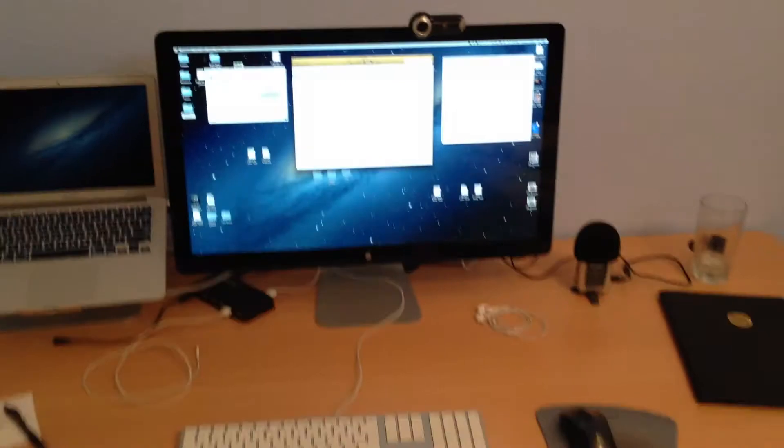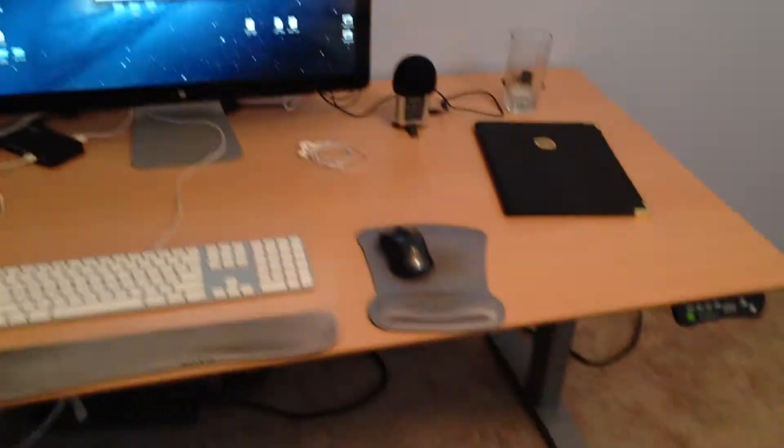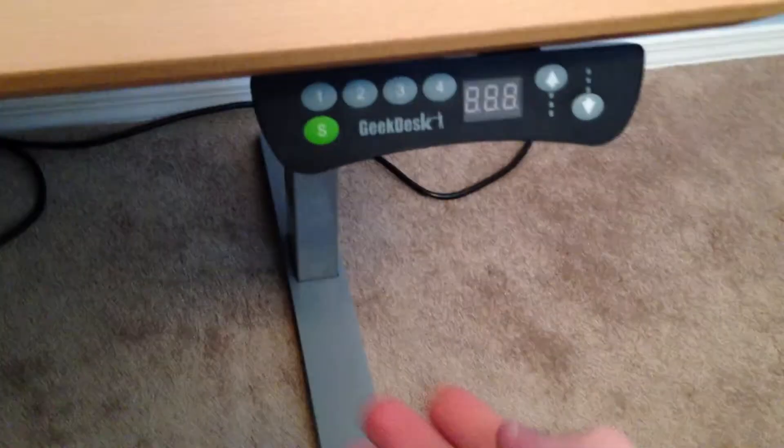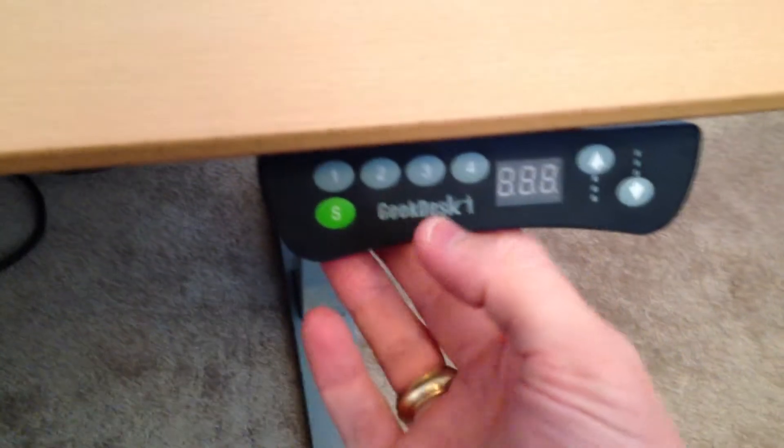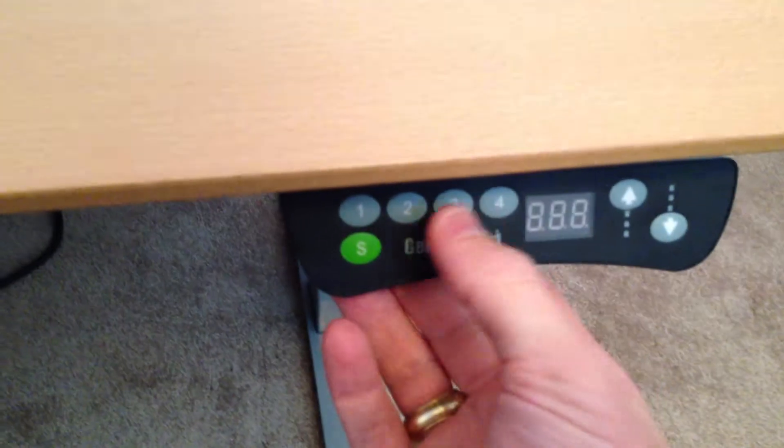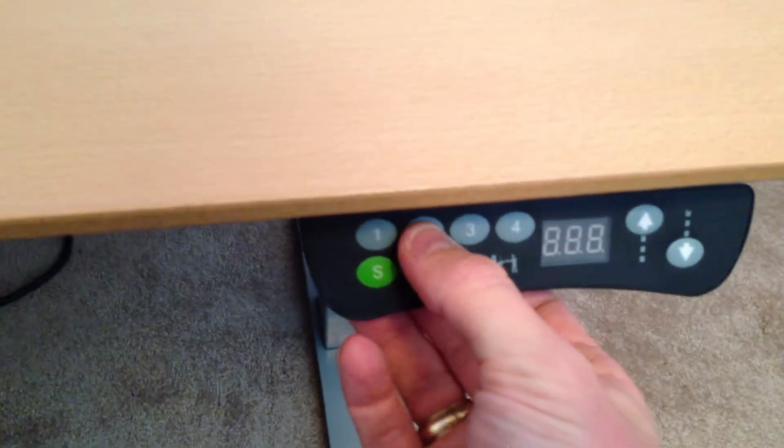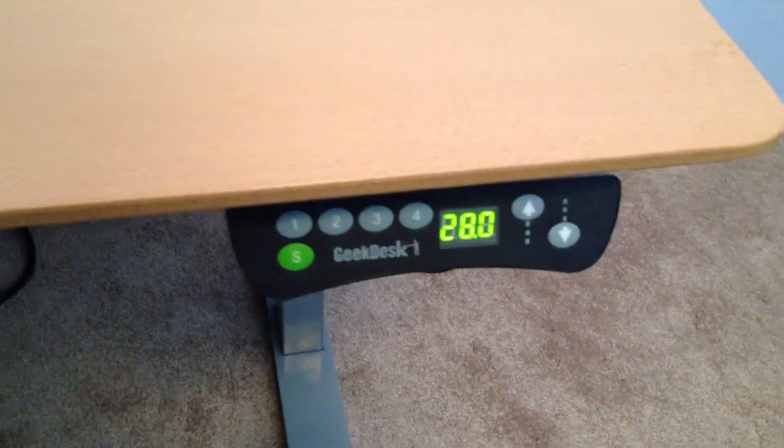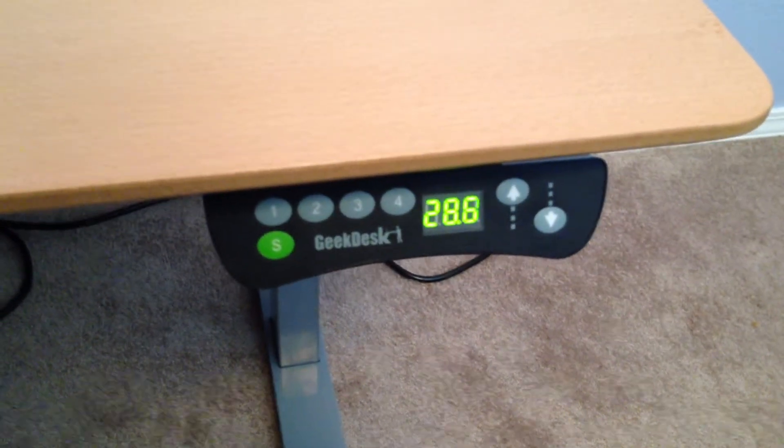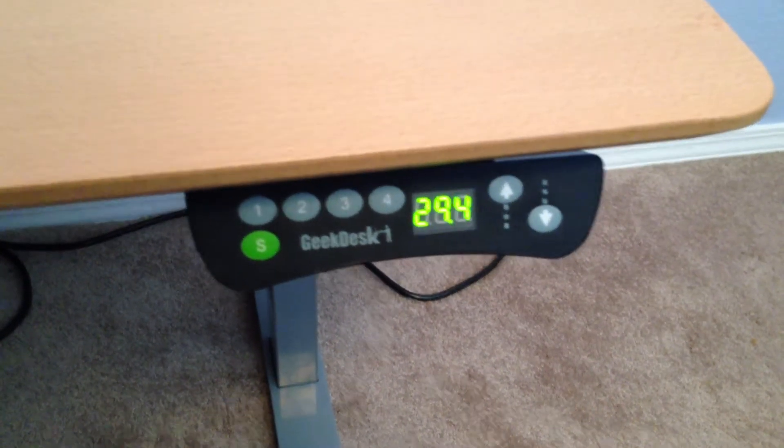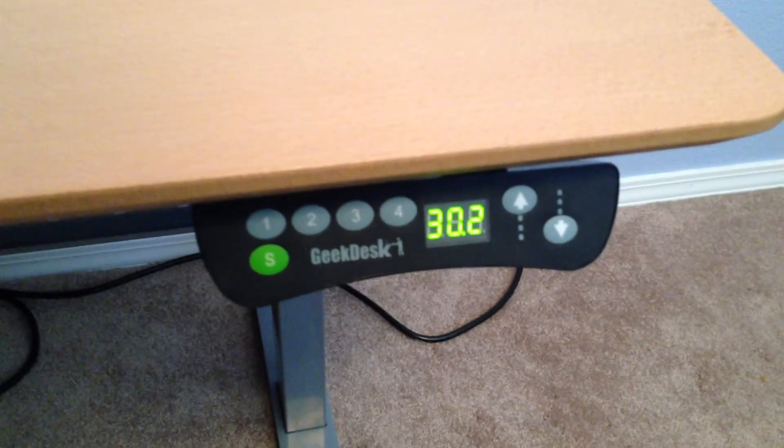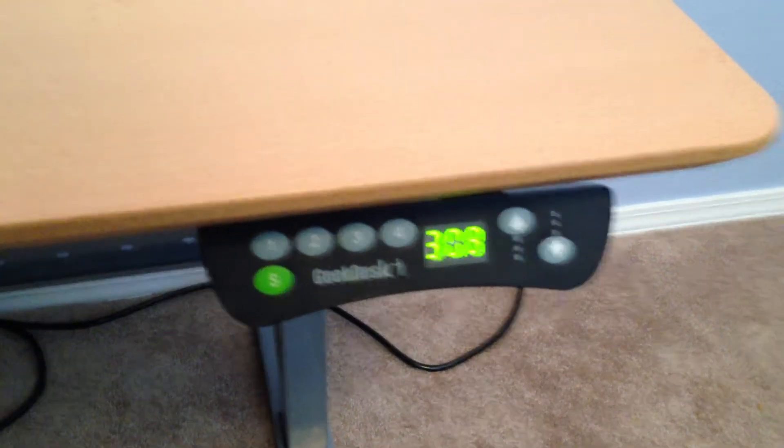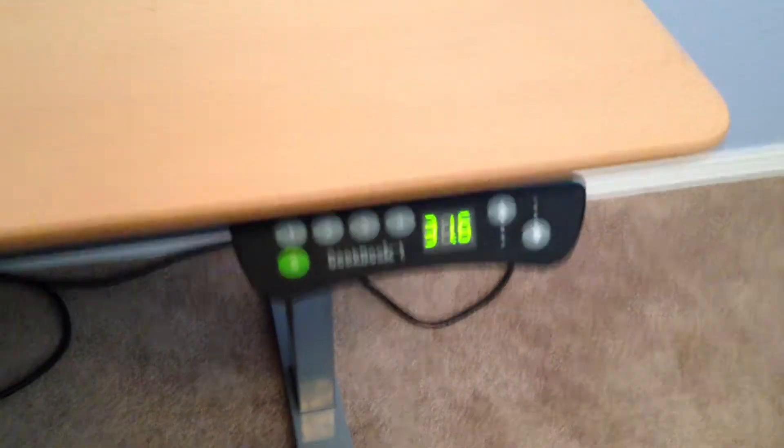And then, when I feel like standing up, I just come right over here, and I have preset heights on my GeekDesk. So I'm going to hit the number two, and this shows how many inches above the ground the desk level is. I have it pre-programmed.